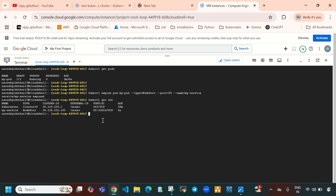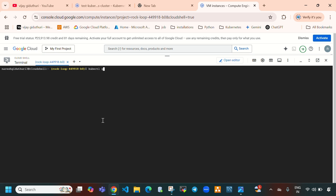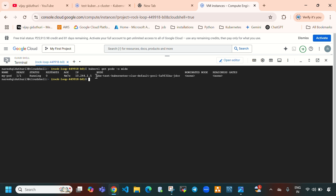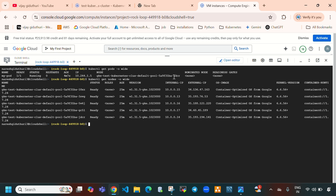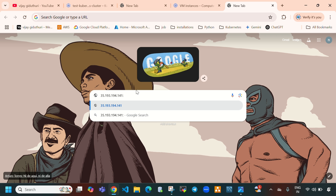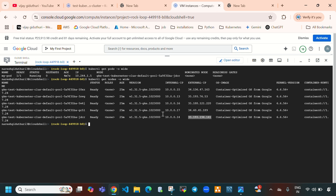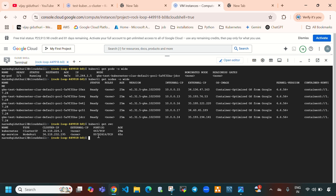Running 'kubectl get pods -o wide' shows which node the pod was created on. Then 'kubectl get nodes -o wide' to find the external IP of that node. The pod is running on the node ending in 'jdcr'. Copy that external IP and open a new tab. Get the NodePort from 'kubectl get service' — it shows 32616.